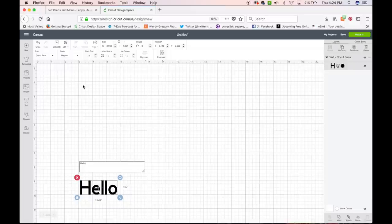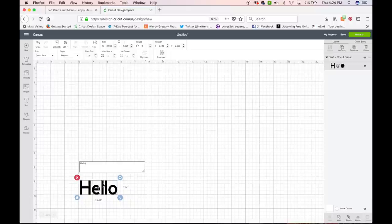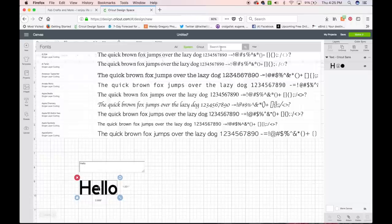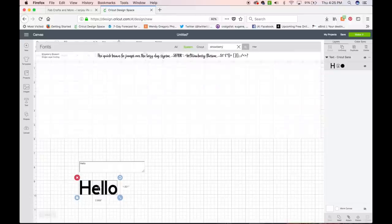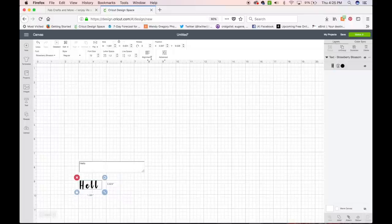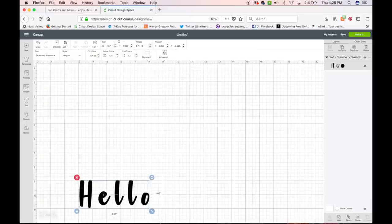So when you open up a new project, the font that is selected is Cricut Sans. I'm going to change that. So we're going to go up here. I'm going to go to my system fonts, and I already know that I want to use a font called Strawberry Blossom. I have a video that shows how I found Strawberry Blossom and downloaded it to use in Design Space. So go check that out.